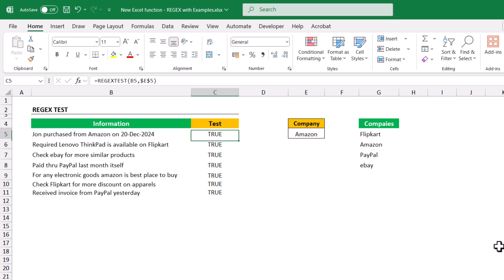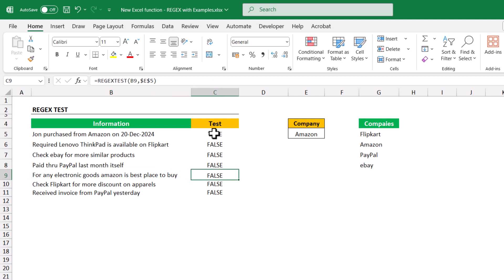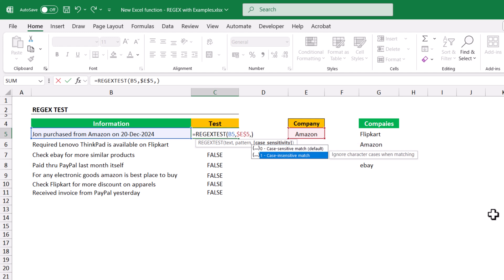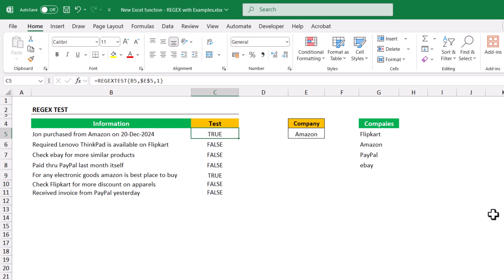Press F4 to freeze, then copy and paste down. The very first line only matches with Amazon. But the ninth row has 'amazon' in lowercase and returns FALSE because the match is case sensitive by default. To make it case insensitive, open the formula, add a comma — zero means case sensitive, one means case insensitive — select one and hit Enter. Copy and paste down. Now the fifth and ninth rows are both TRUE, meaning both have the Amazon word.